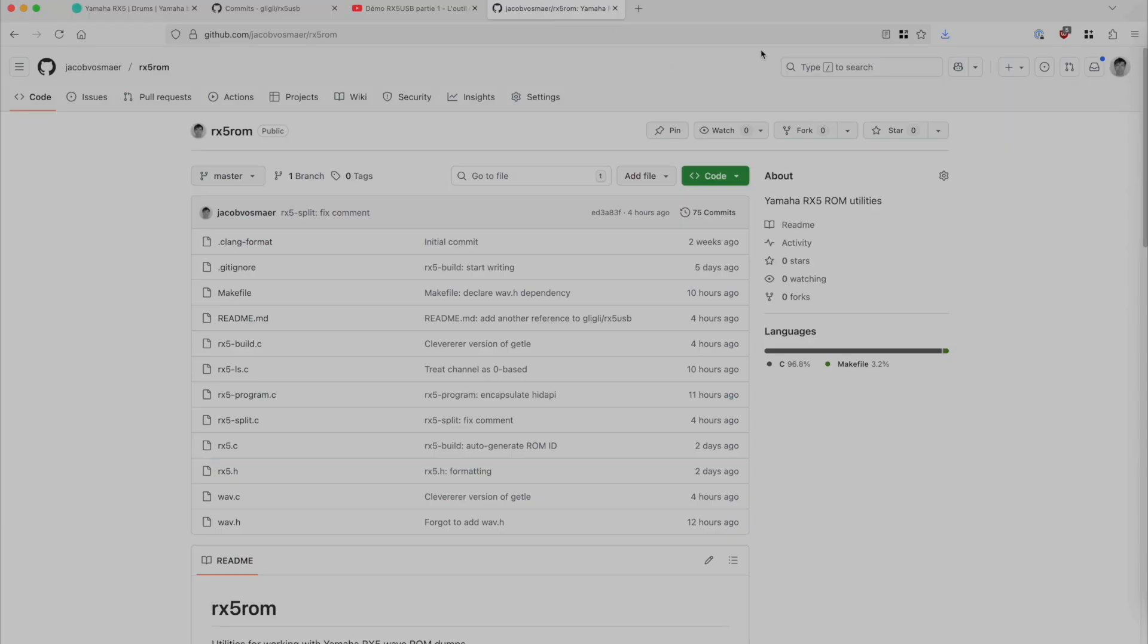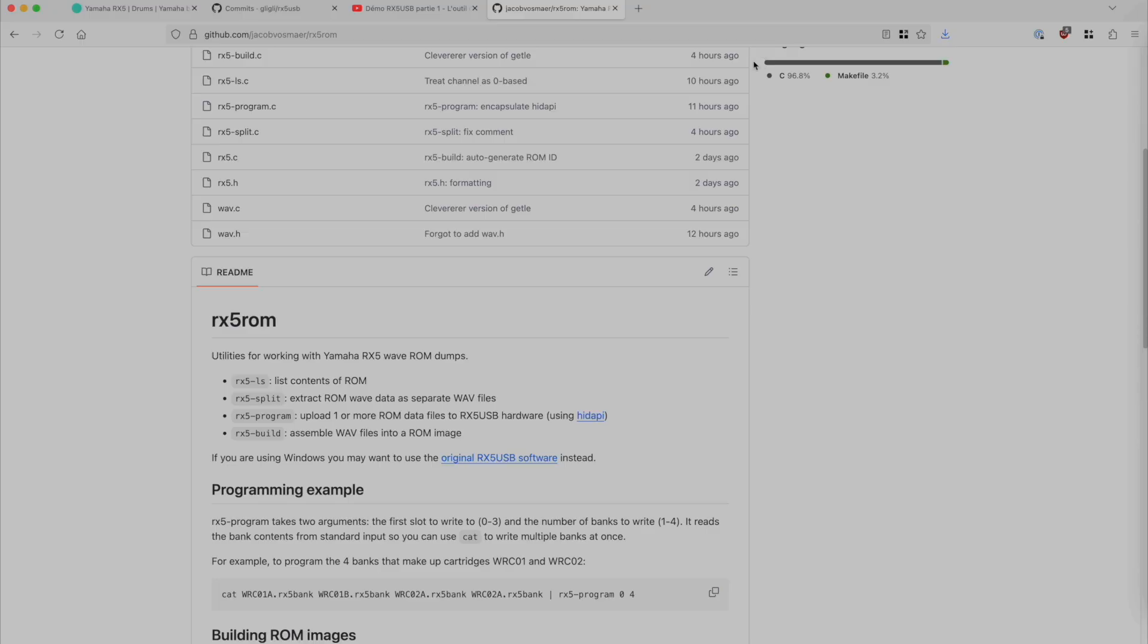And I've made four things so far: a program that can show the contents of a ROM dump file, a program that can extract the WAV files in a ROM dump, a program that can upload a ROM dump from your computer onto the hardware, and something that can take a bunch of WAV files and assemble them into a ROM image.